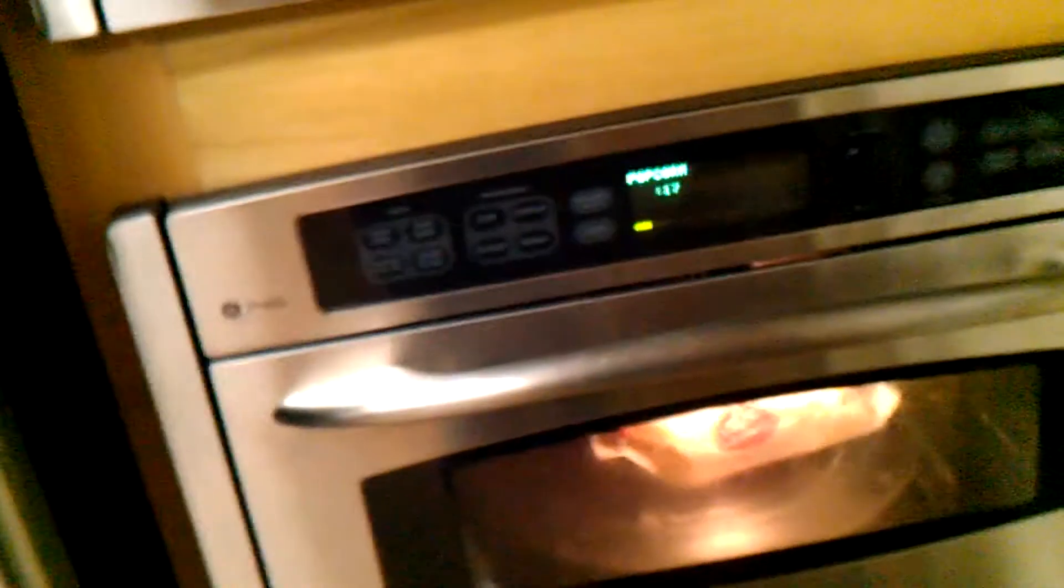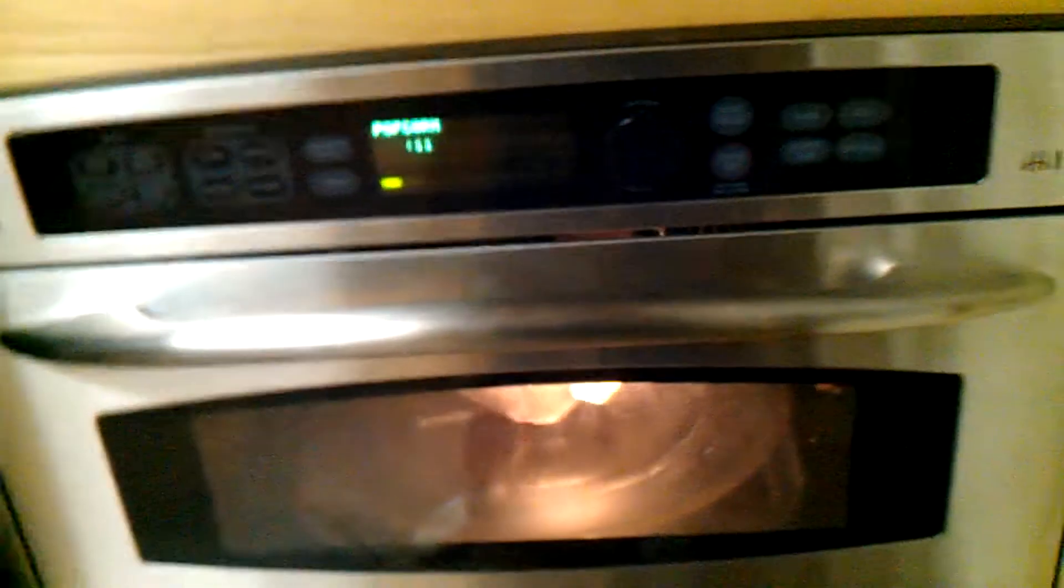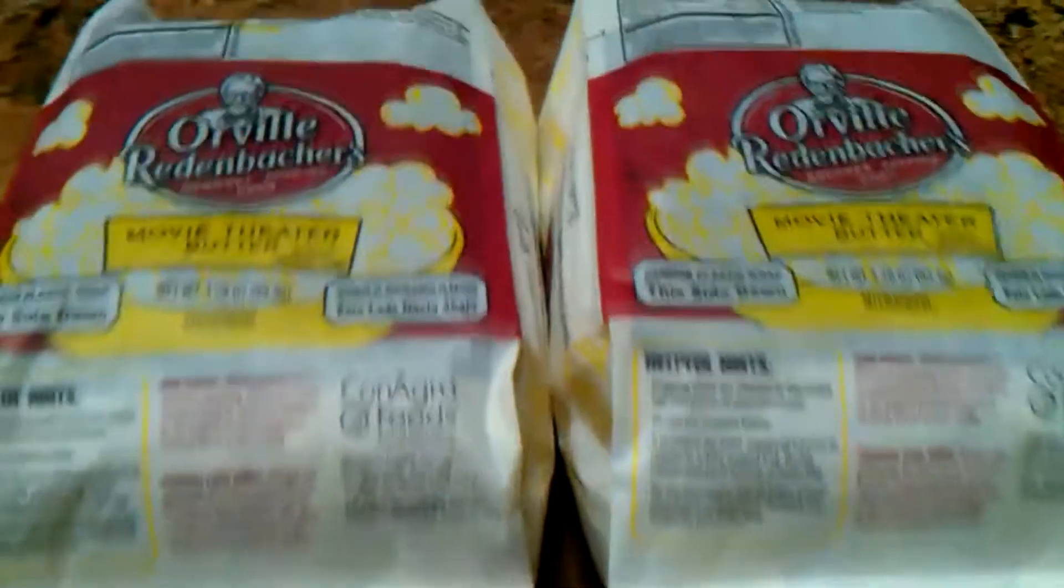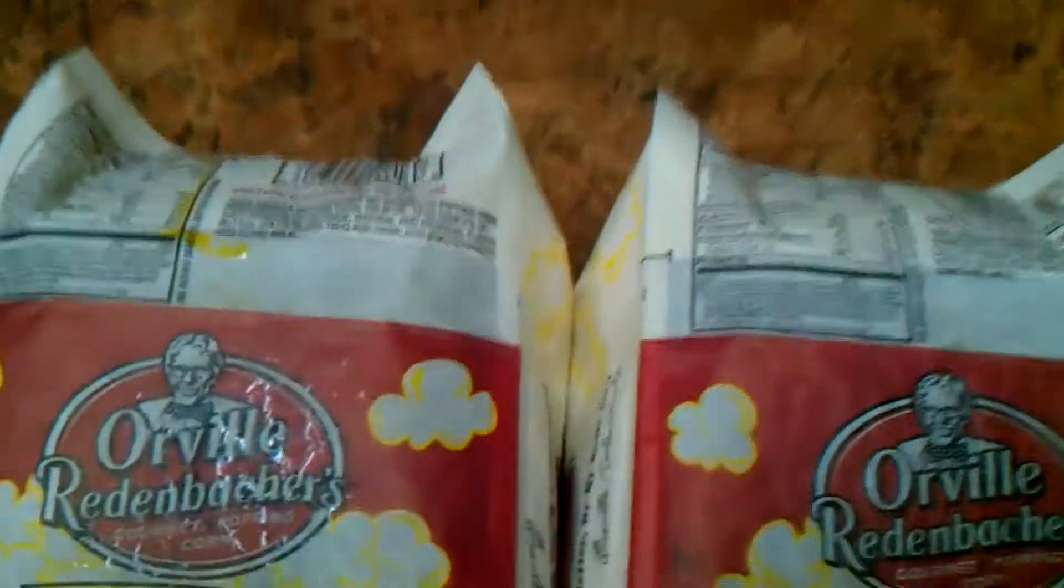45, 21. Now, either the bottom microwave is better, different bag of popcorn, or this test is invalid. Let's see. Just about the same.